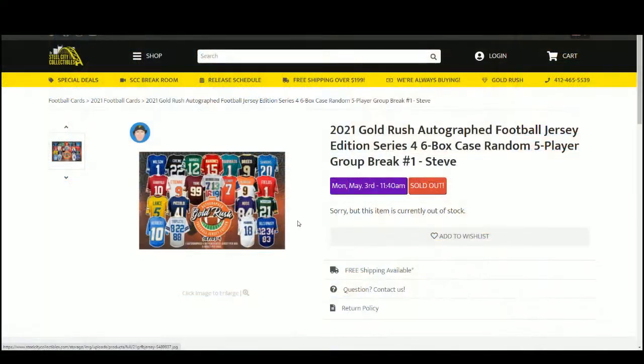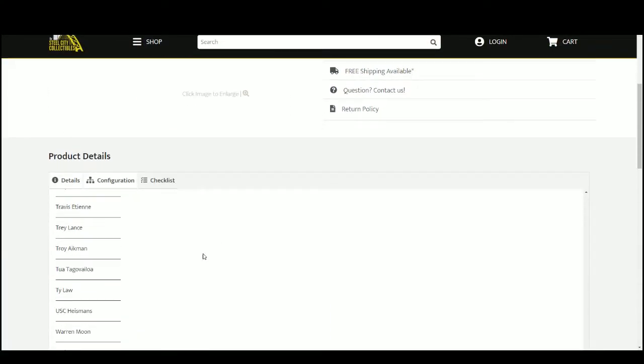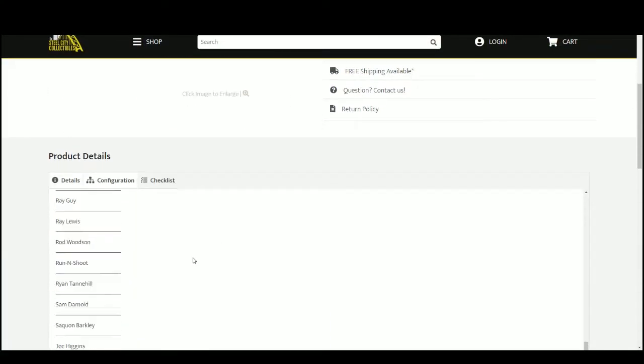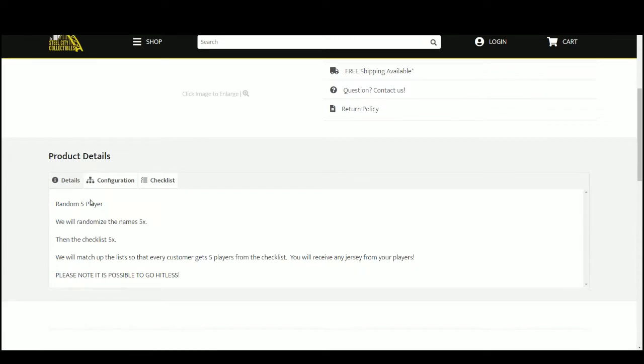Let's go ahead and jump over here, see the checklist right there. It is a random five-player break. We're going to randomize our names five times, then the checklist five times. Pair up those two lists so that every customer receives five players from the checklist. You'll receive any jerseys from your players.